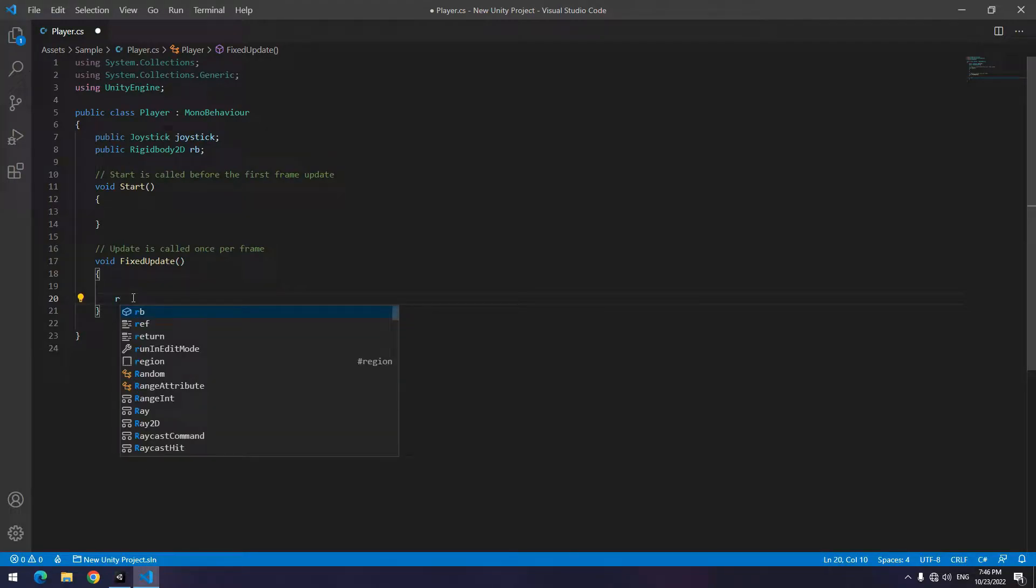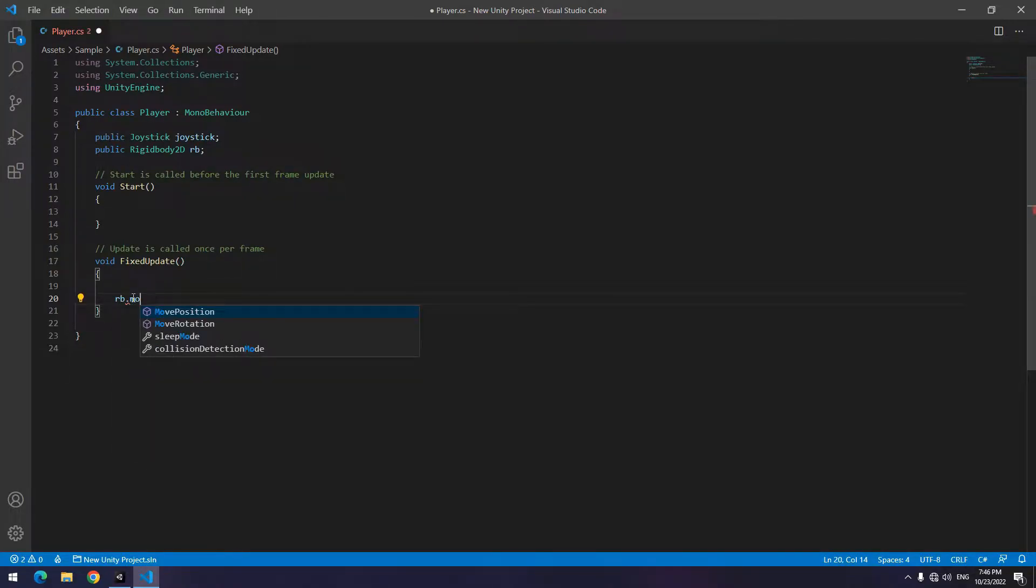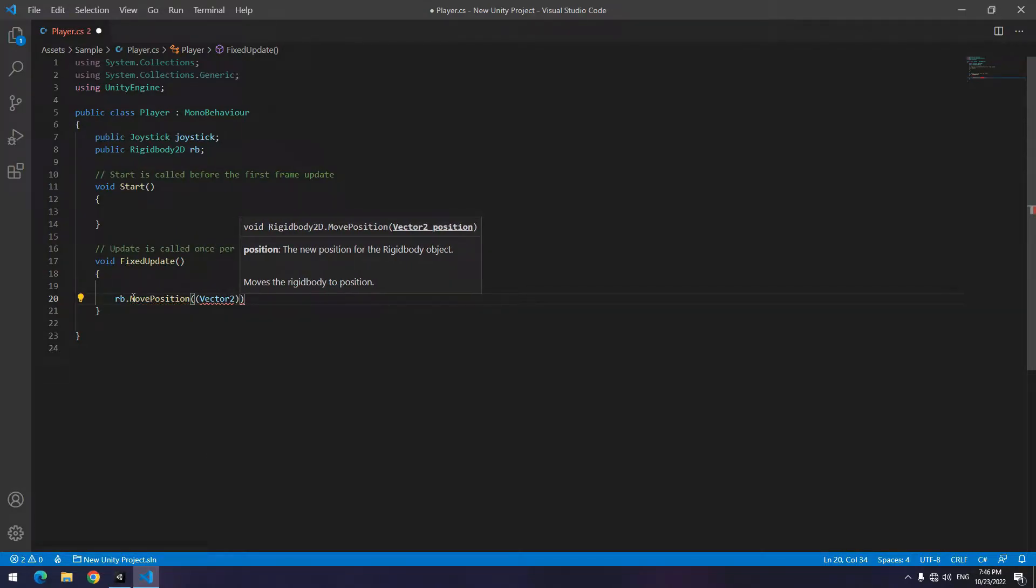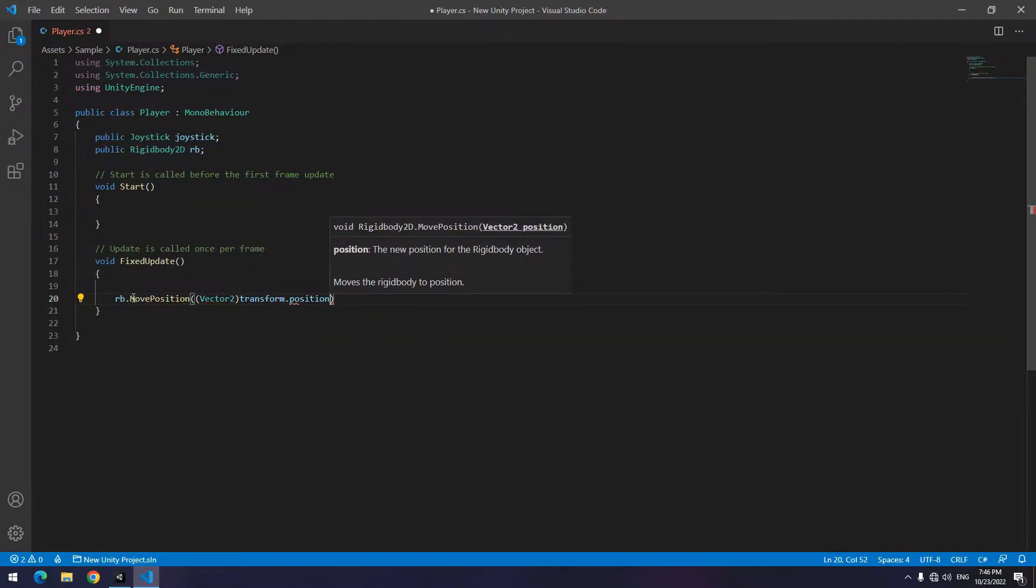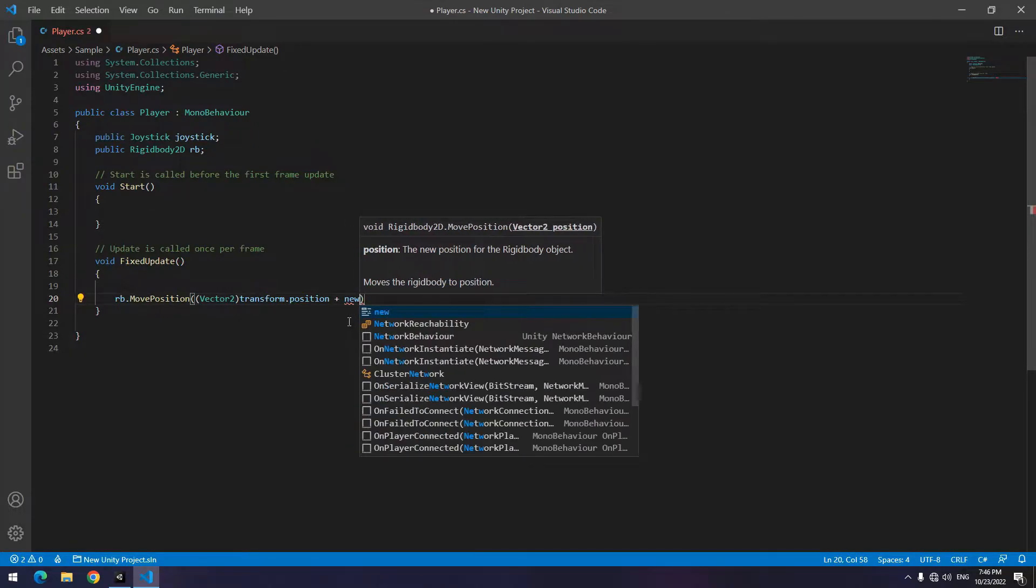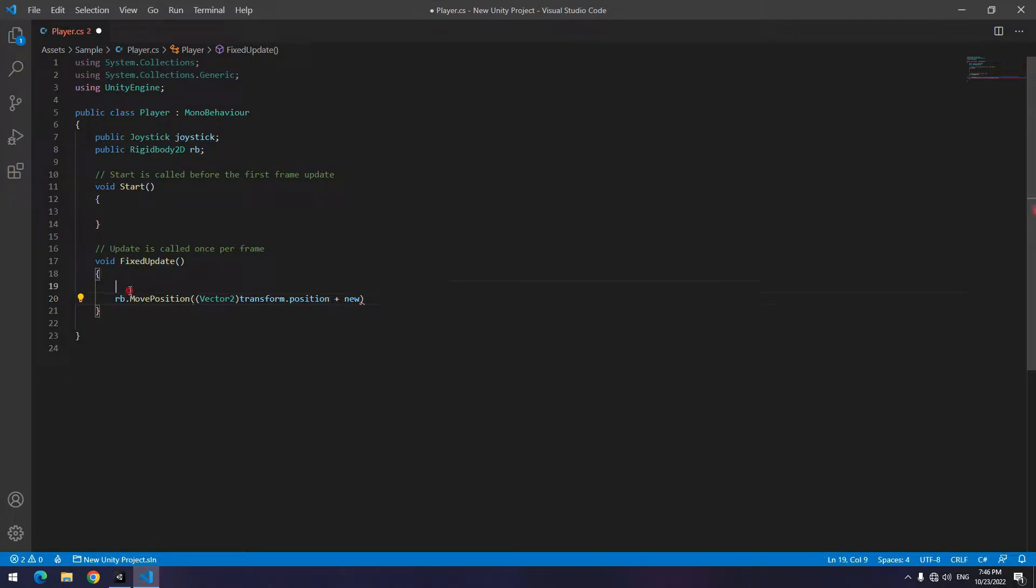In FixedUpdate, write rb.MovePosition, then in parenthesis write first a Vector3 in parenthesis, then write transform.position plus a Vector2 which this vector is our movement structure, which can be keyboard button or can be joystick. We can write a new Vector2 here or we can define a Vector2 somewhere else.